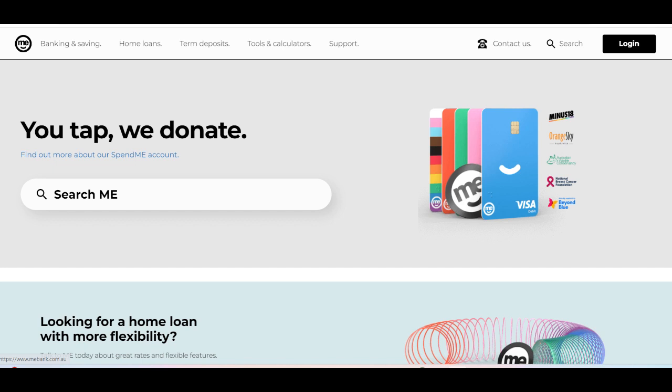With features like real-time transaction alerts and the ability to track spending easily, customers can stay on top of their finances and manage their credit card account with ease.